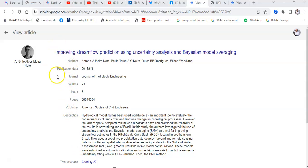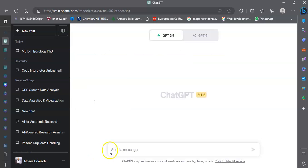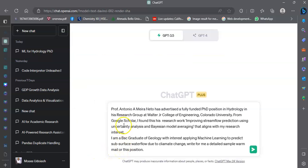I would want to detail all that I know about Professor Antonio Meira. I would want to say that he has advertised a fully funded PhD position in hydrology in his research group at Walter College of Engineering.